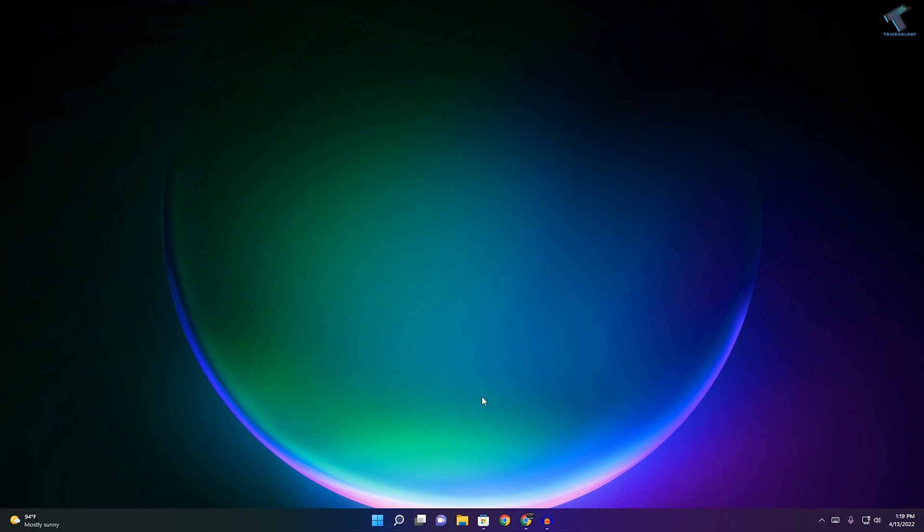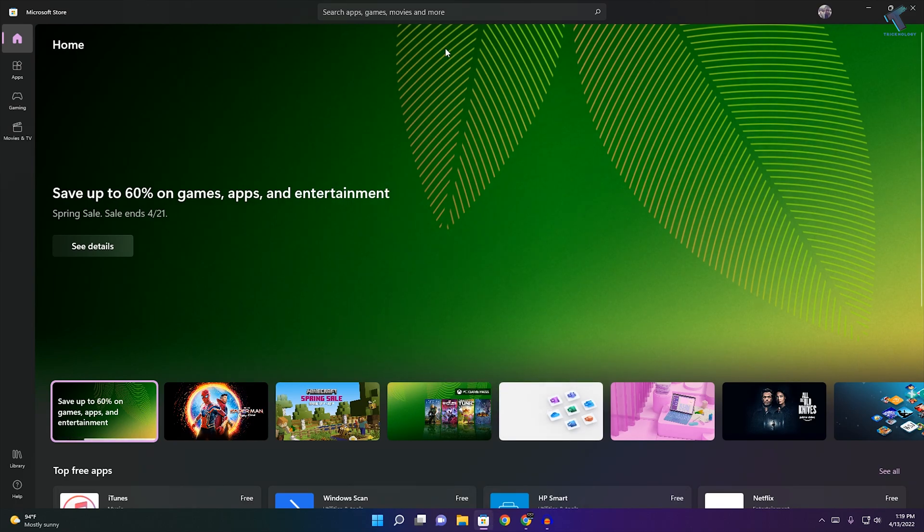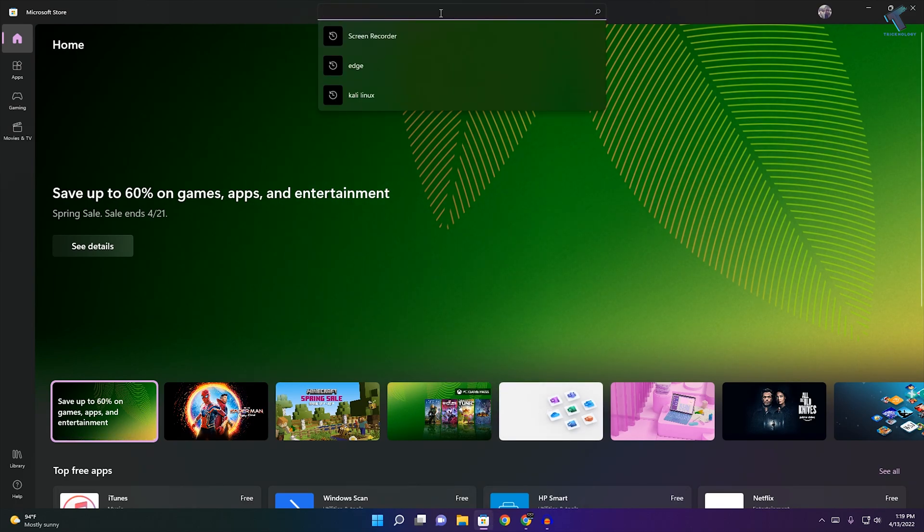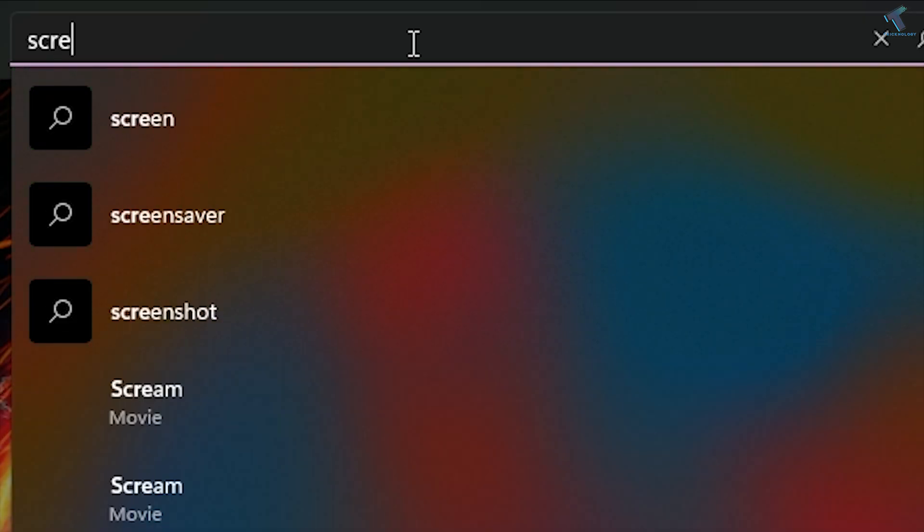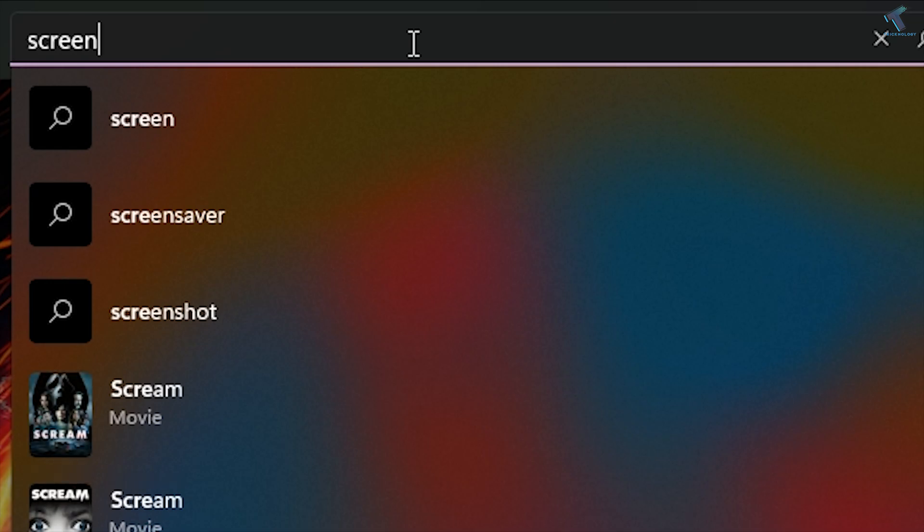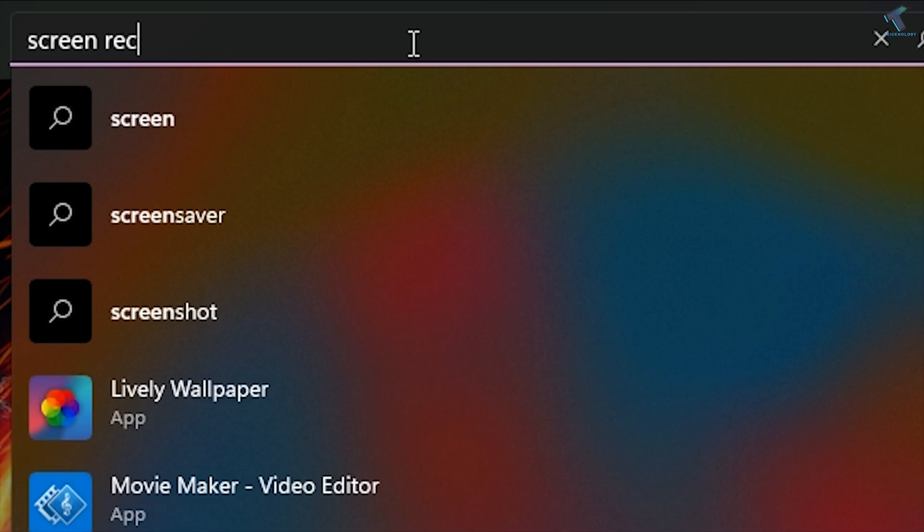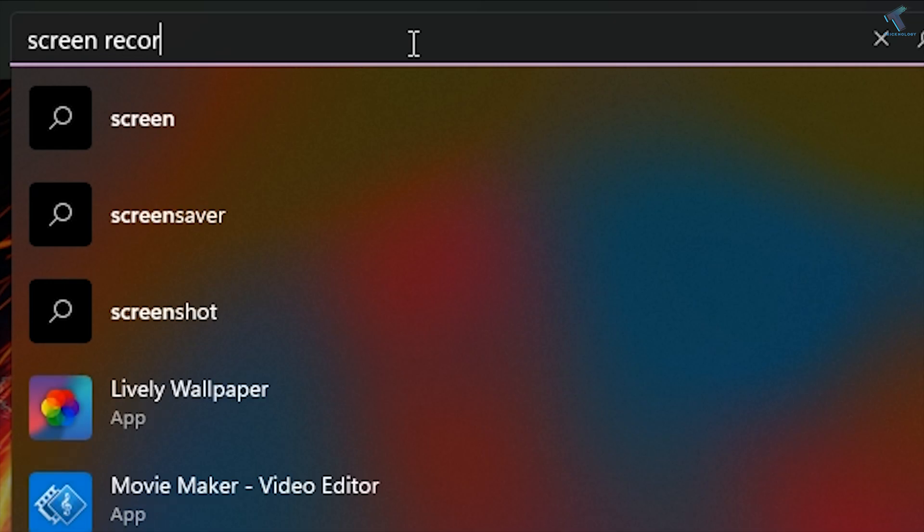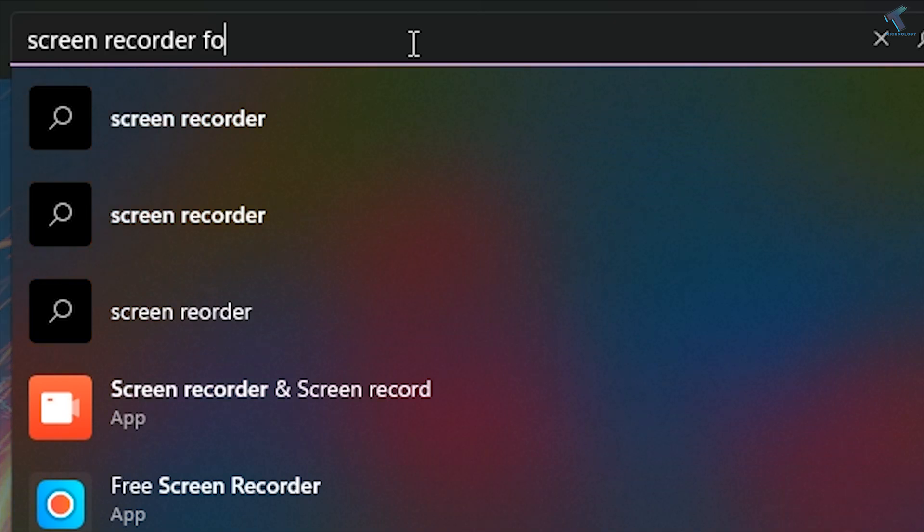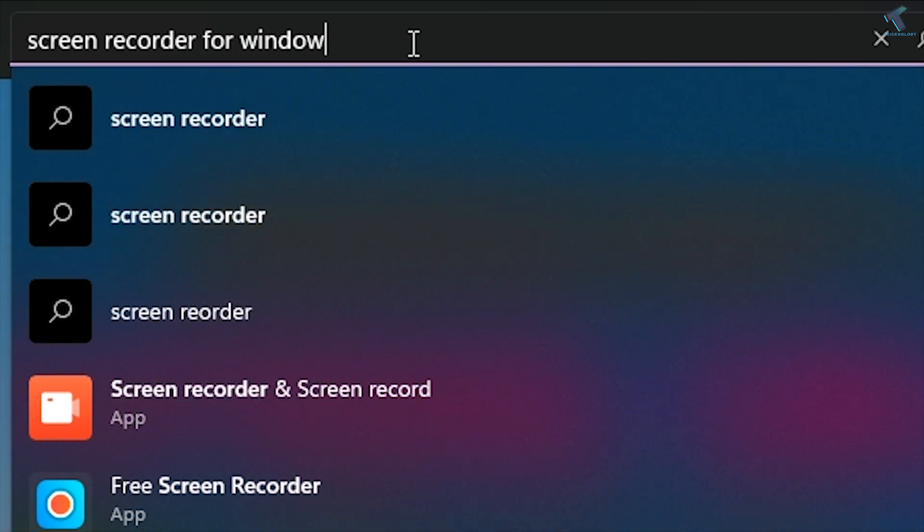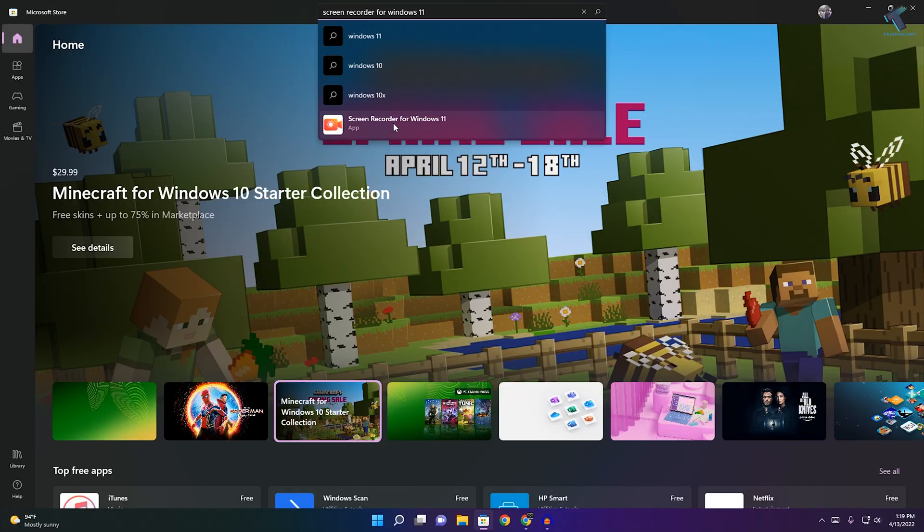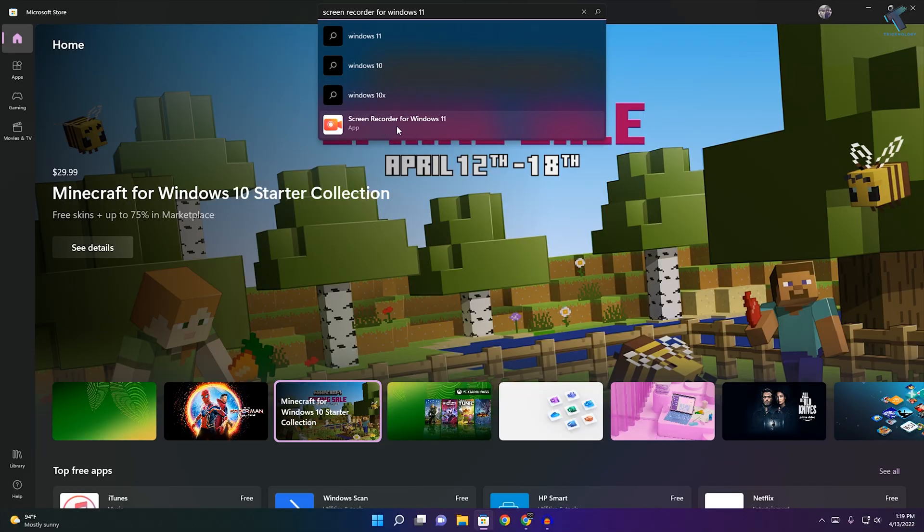First of all, you need to open your Microsoft Store. After that, search for screen recorder for Windows 11. You will get this app over there.